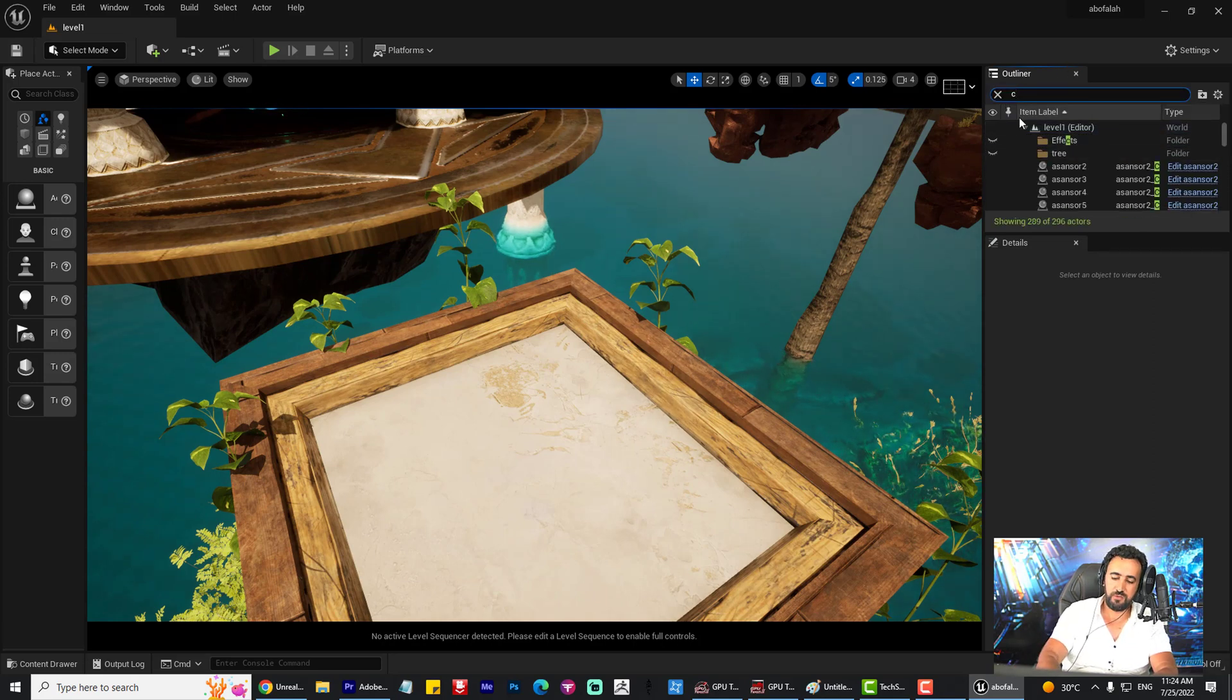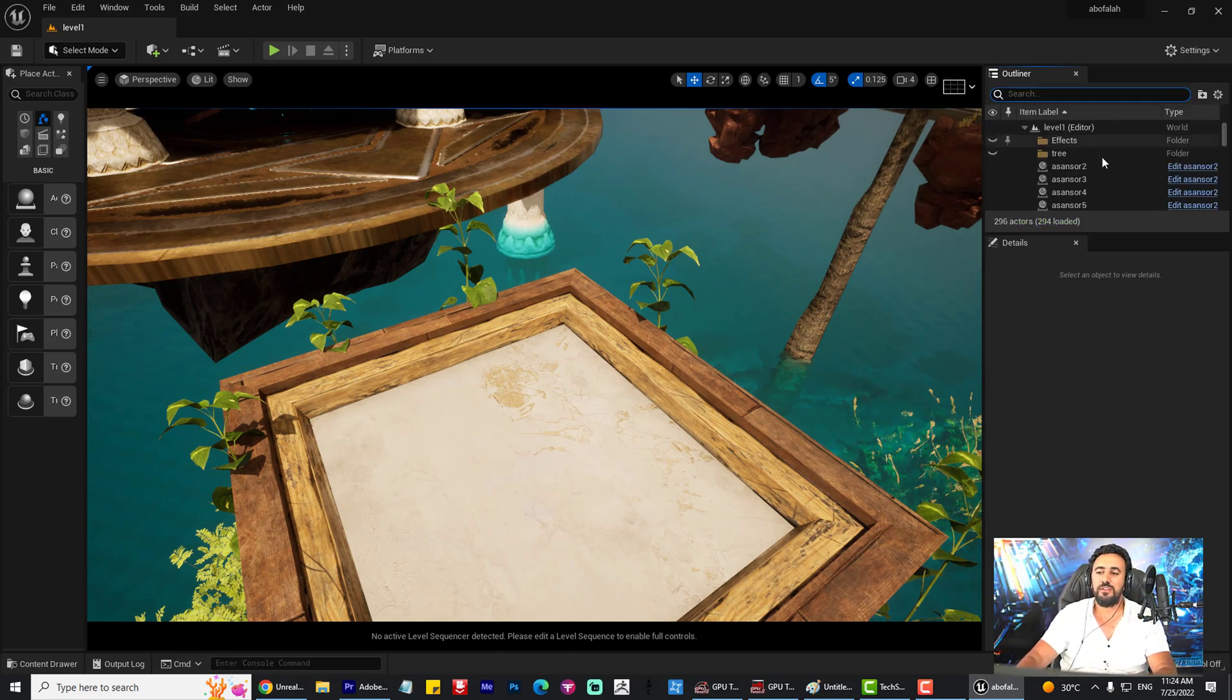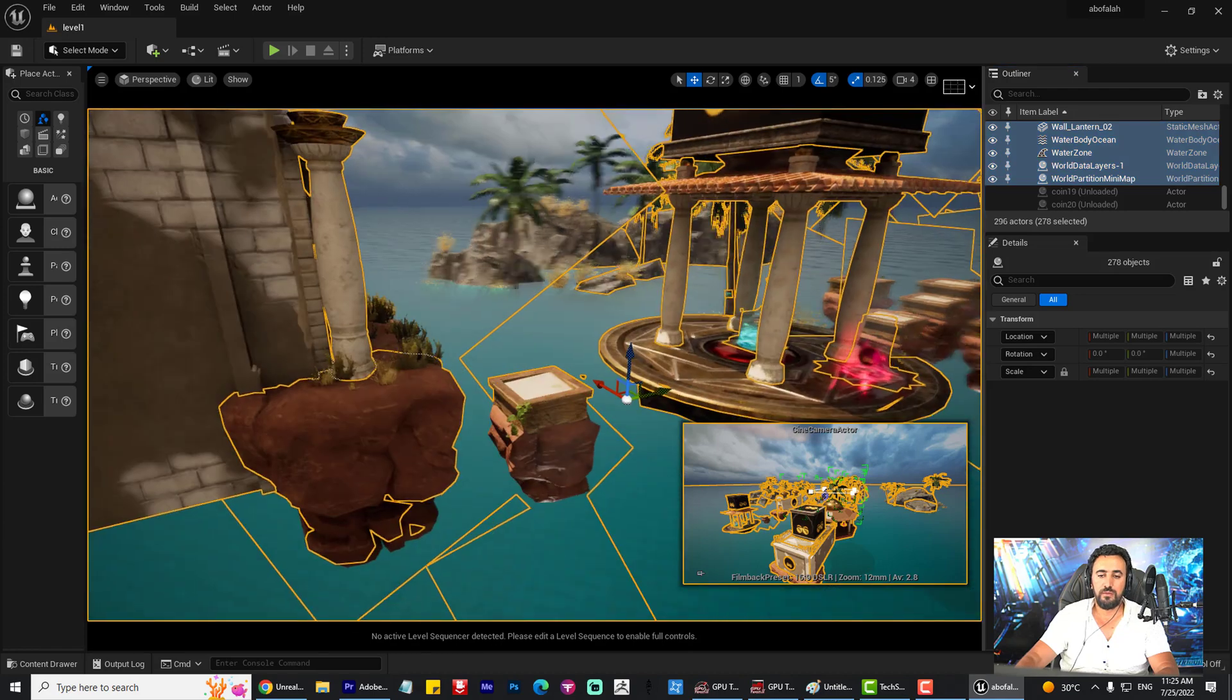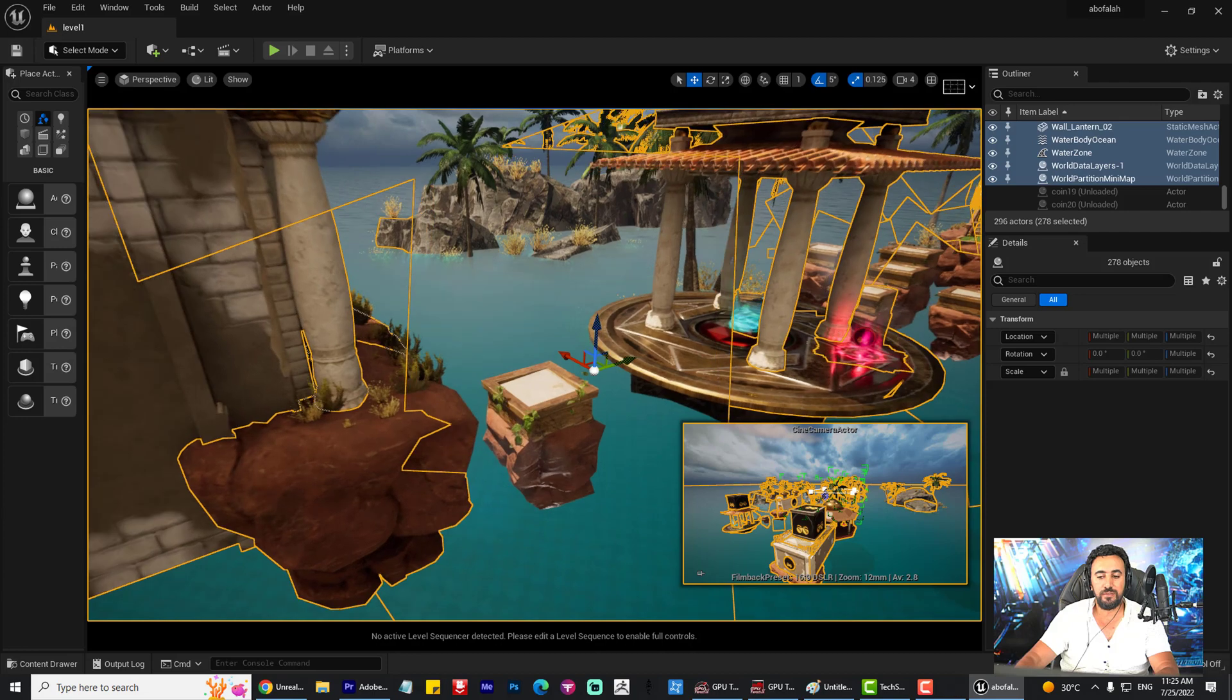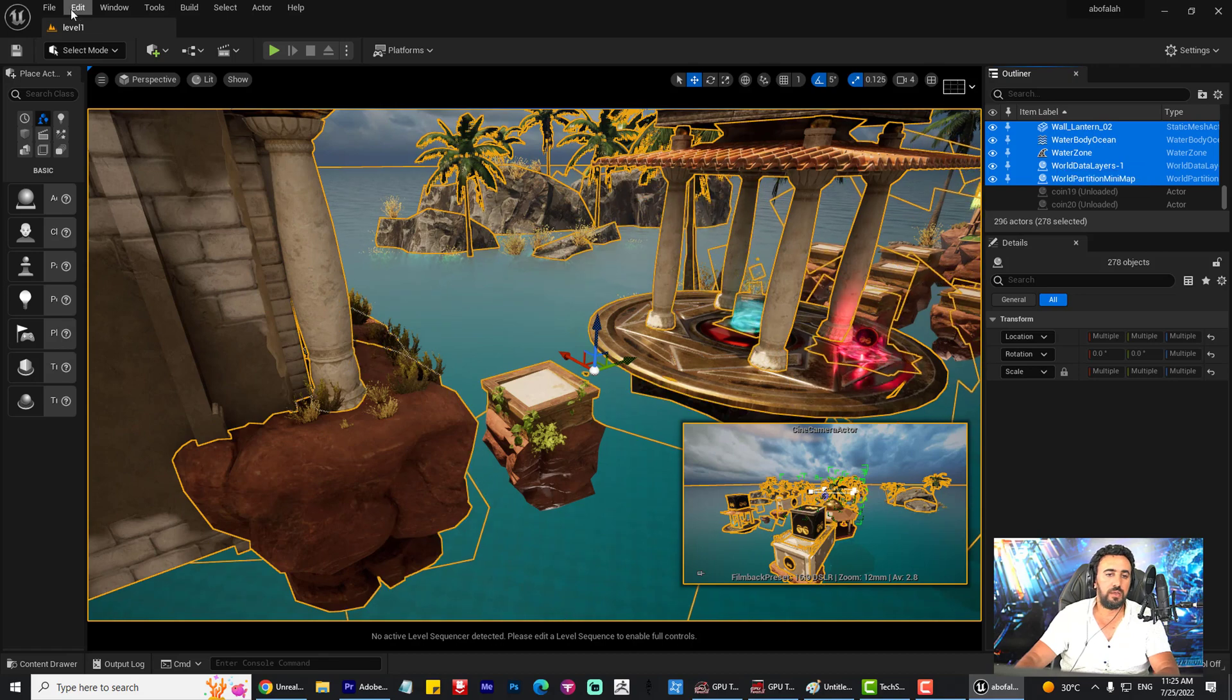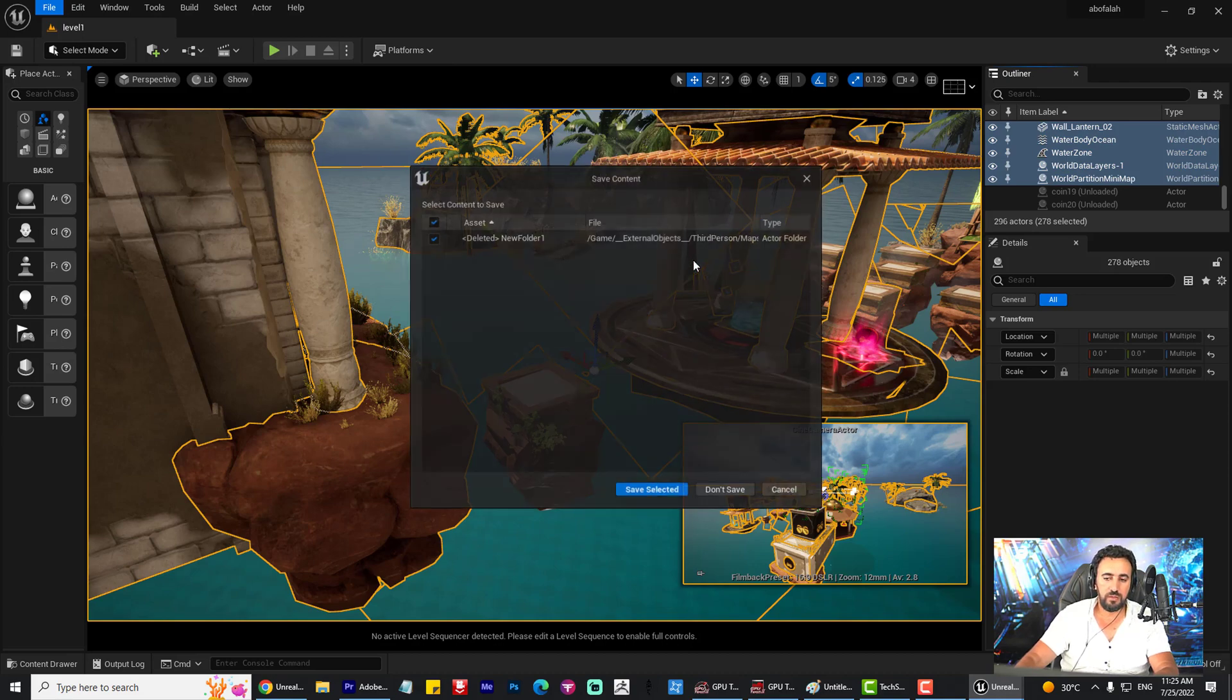So how can the easy way to resolve this problem? Just you need to come here and Ctrl+A, select all items in this level. Those items cannot be selected, okay? Copy, Ctrl+C, edit, Ctrl+C, copy. And from here, new level, empty level, embed level, save selected.